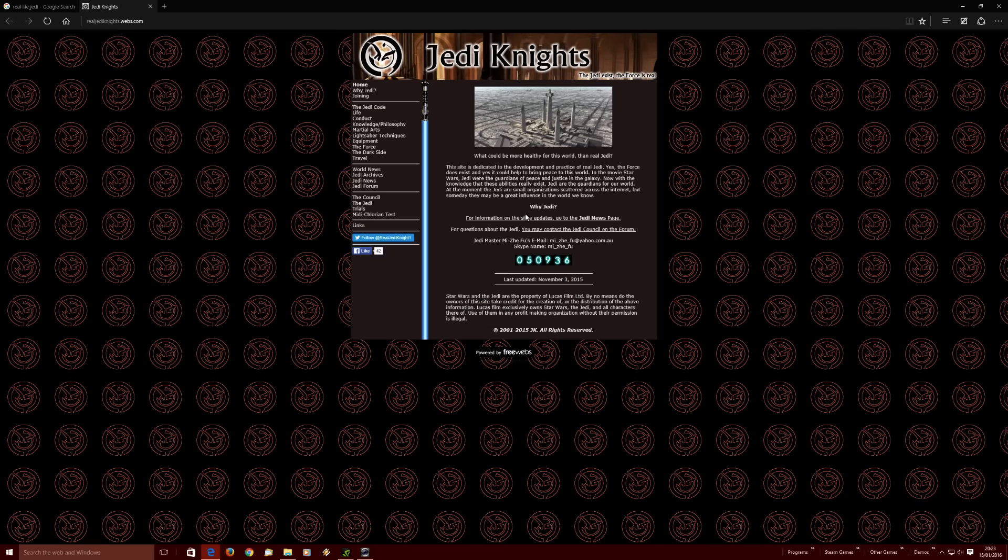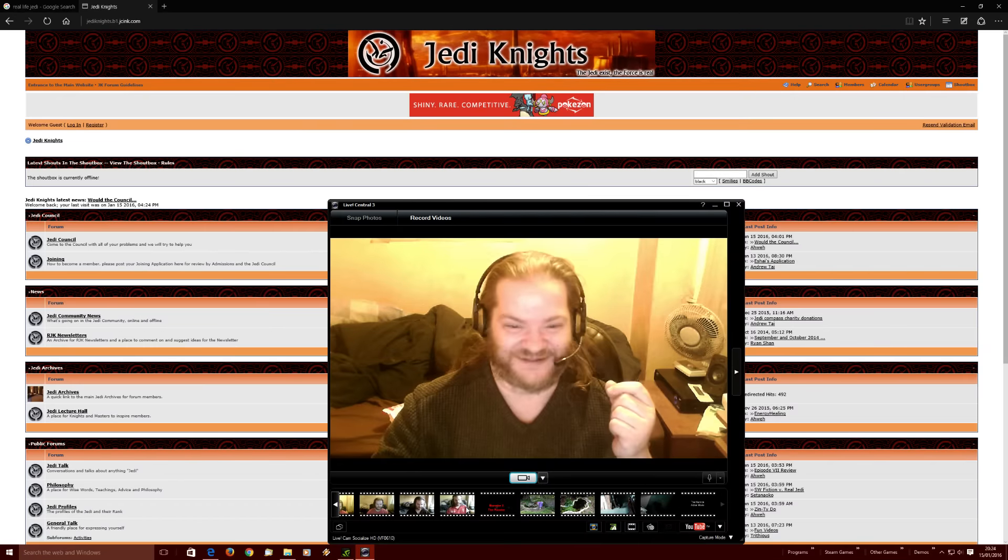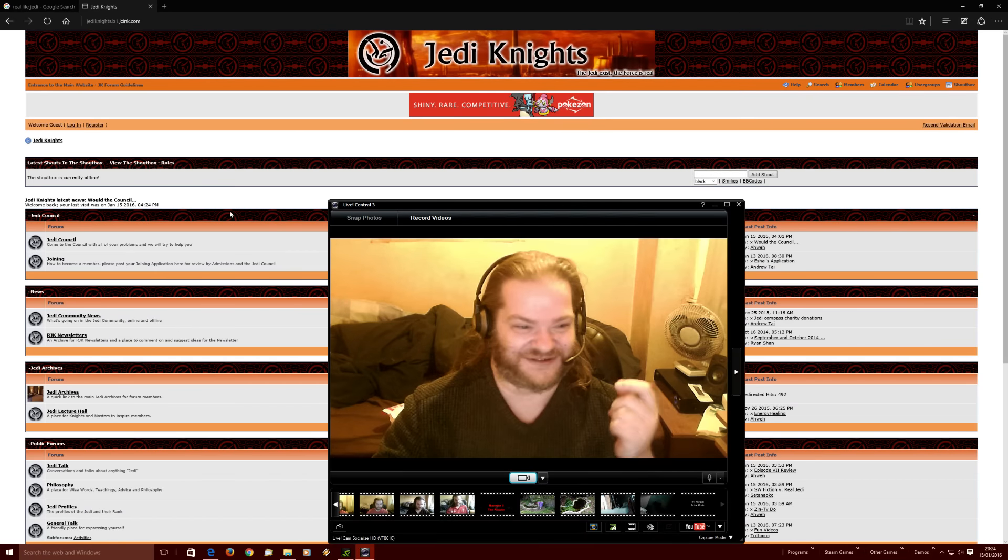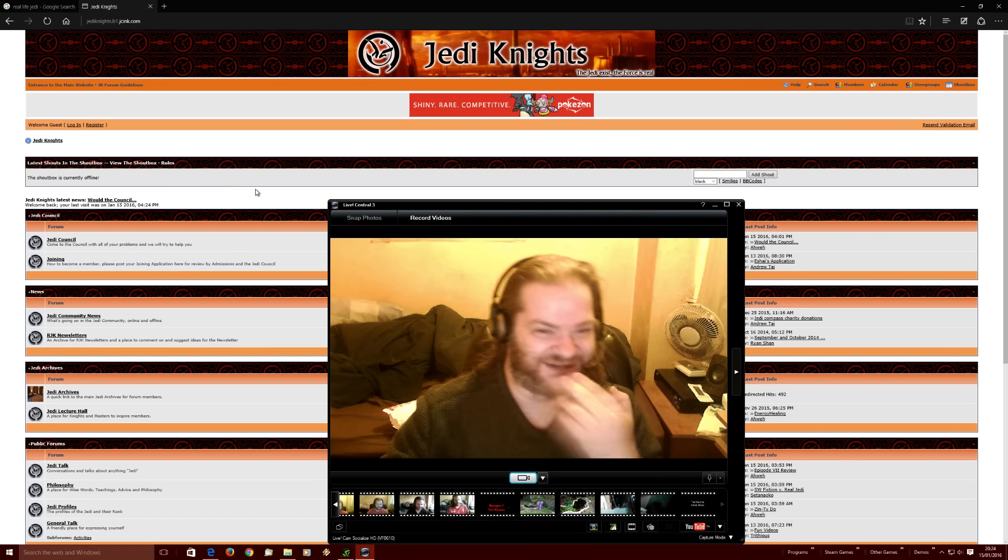So, why Jedi? For information on site updates, go to the Jedi news page. For questions about the Jedi, you may contact the Jedi Council on the forum. I wasn't gonna bother showing any more. I was gonna let you come to this place and find out for yourself. But I've got to check this out.